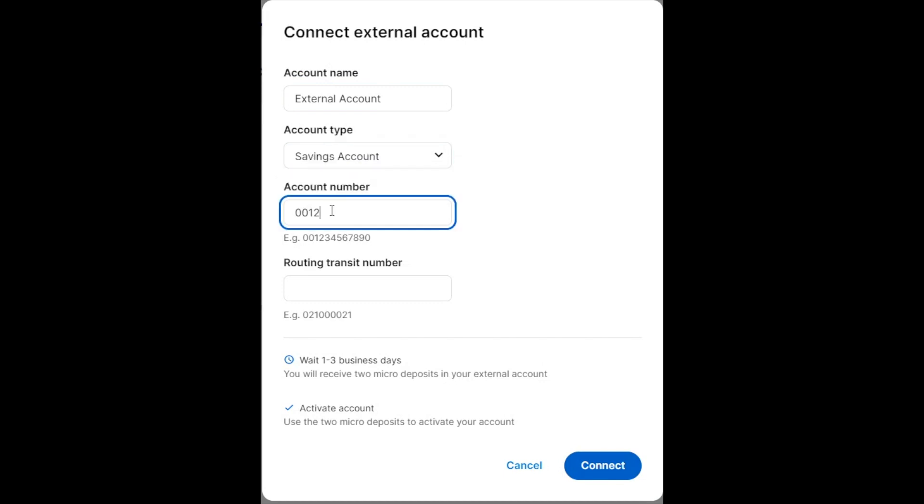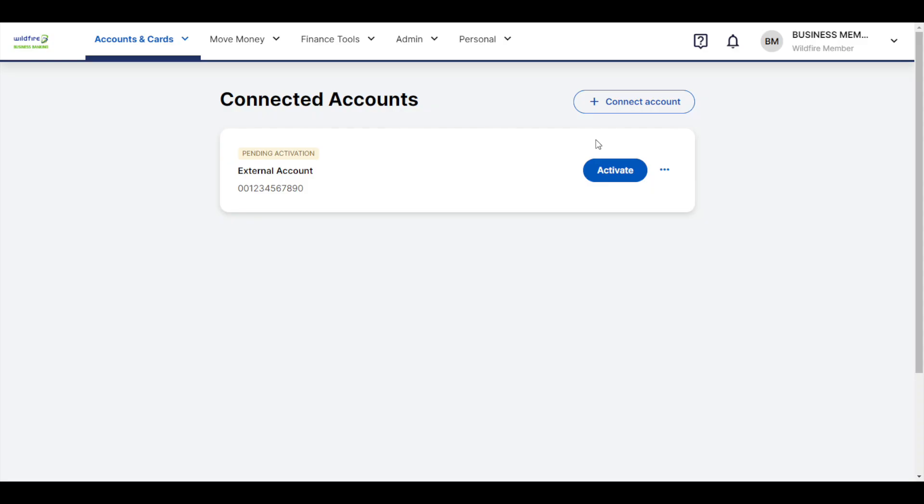Once you fill out all of the fields, click the blue Connect button at the bottom of the form. This will send two small deposits under 50 cents to your external account that will come into play in just a second.